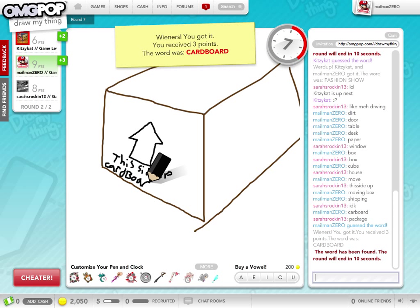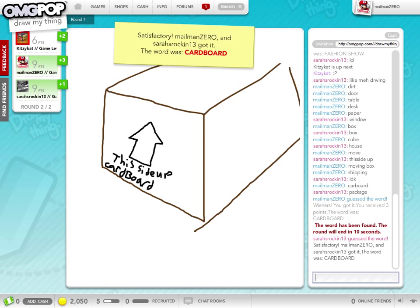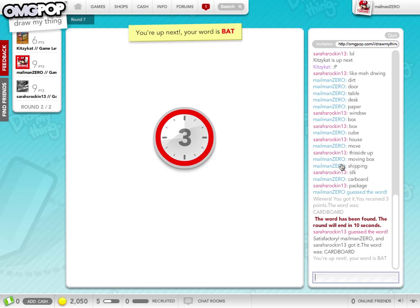Wait, I typed it once. I must have typed it wrong. Oh, I didn't, see down here, I didn't put a D in cardboard. Oh, now my word is bat.